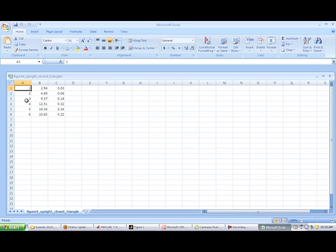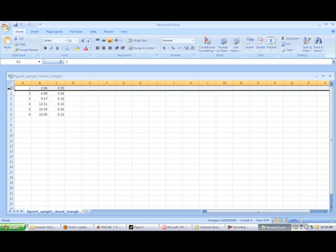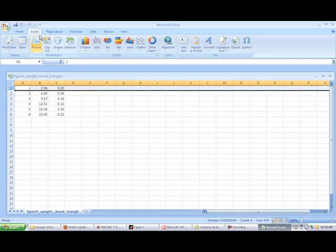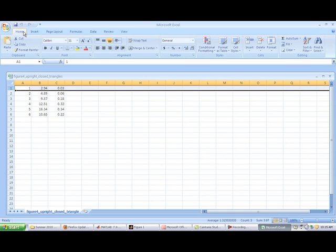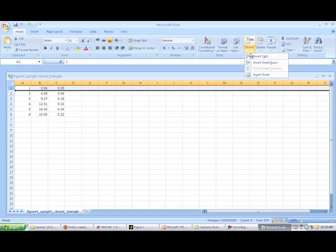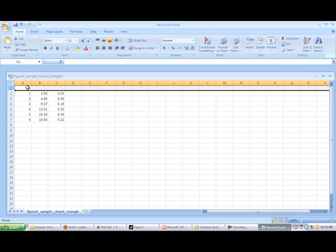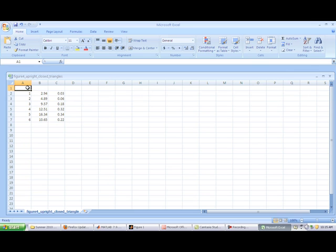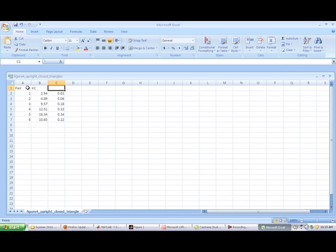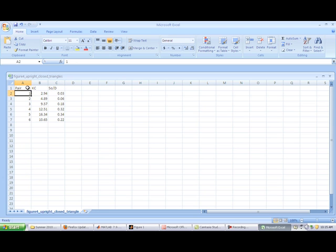Alright. So we've got points one, two, three, four, five, six, X value, Y value. So maybe the thing to do would be to come in immediately and insert a row. I'm just going to click insert sheet row and do pair and then do KC and do S not on D. So that way I remember what the heck this is. And then either in this same worksheet I could come down here and make a note.